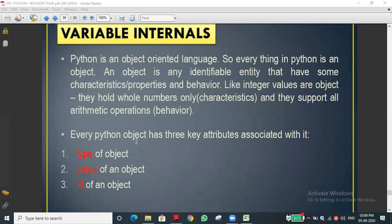We stored a = 100. What is the data type of a — is it string, floating point, boolean, or something else? And what is the value stored in a? By using the value function we can find that. And using id(), we can find the memory address where the value is stored.